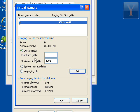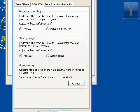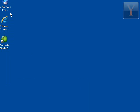So go ahead and change it. You hit Set, OK, OK, and OK.